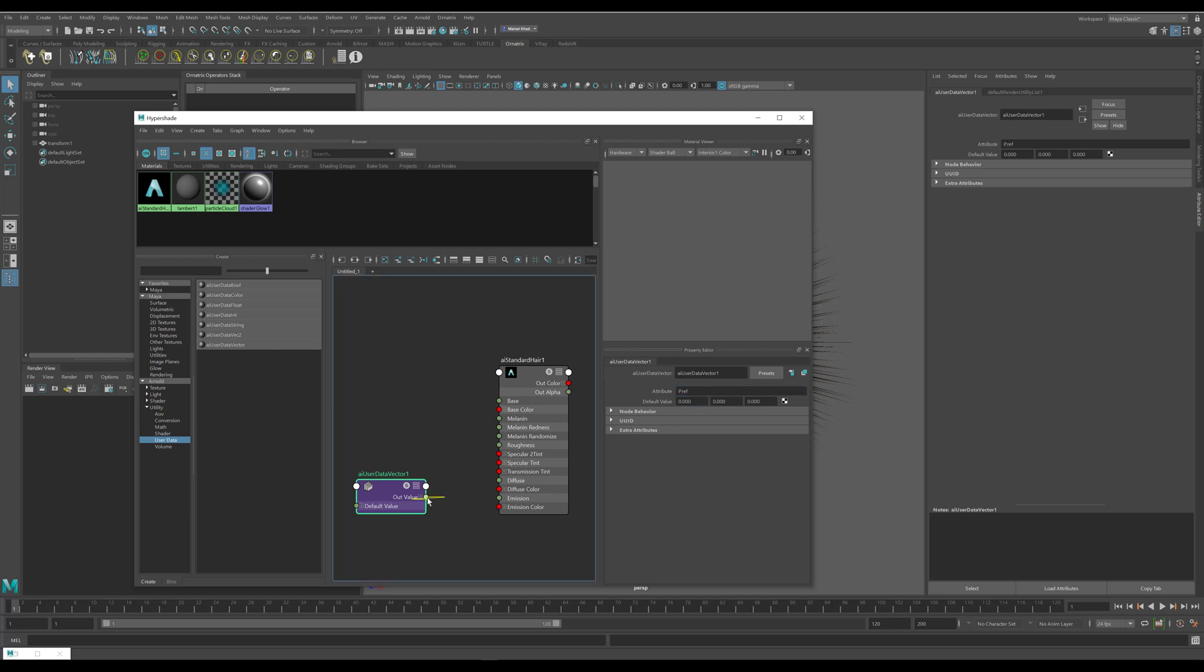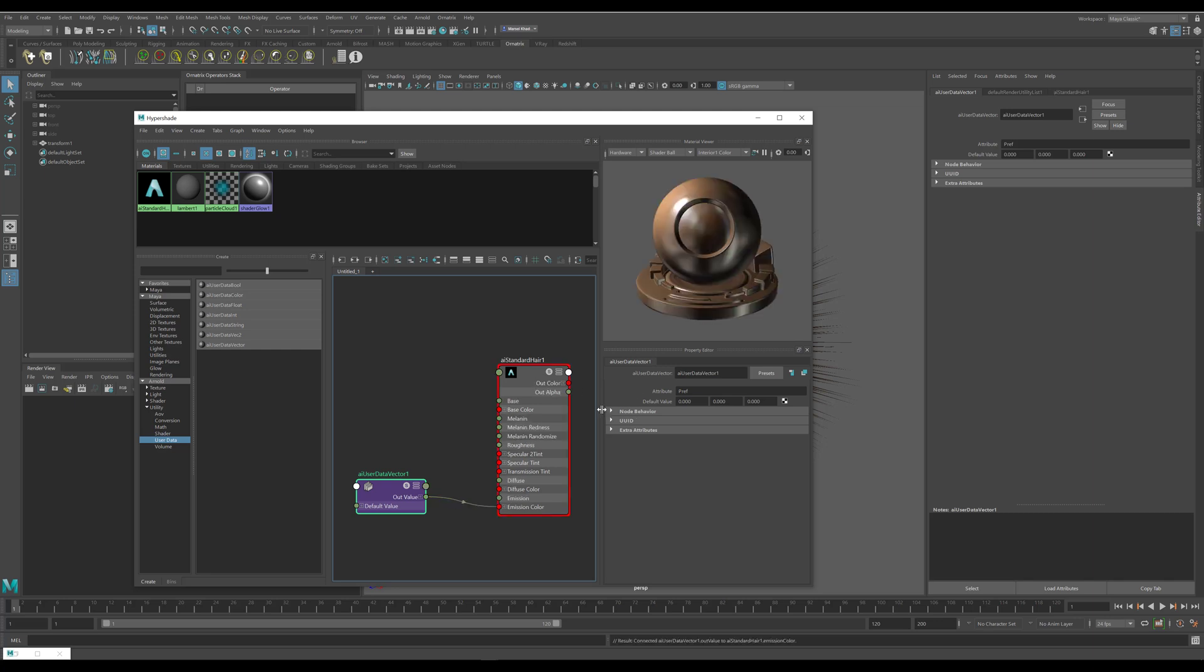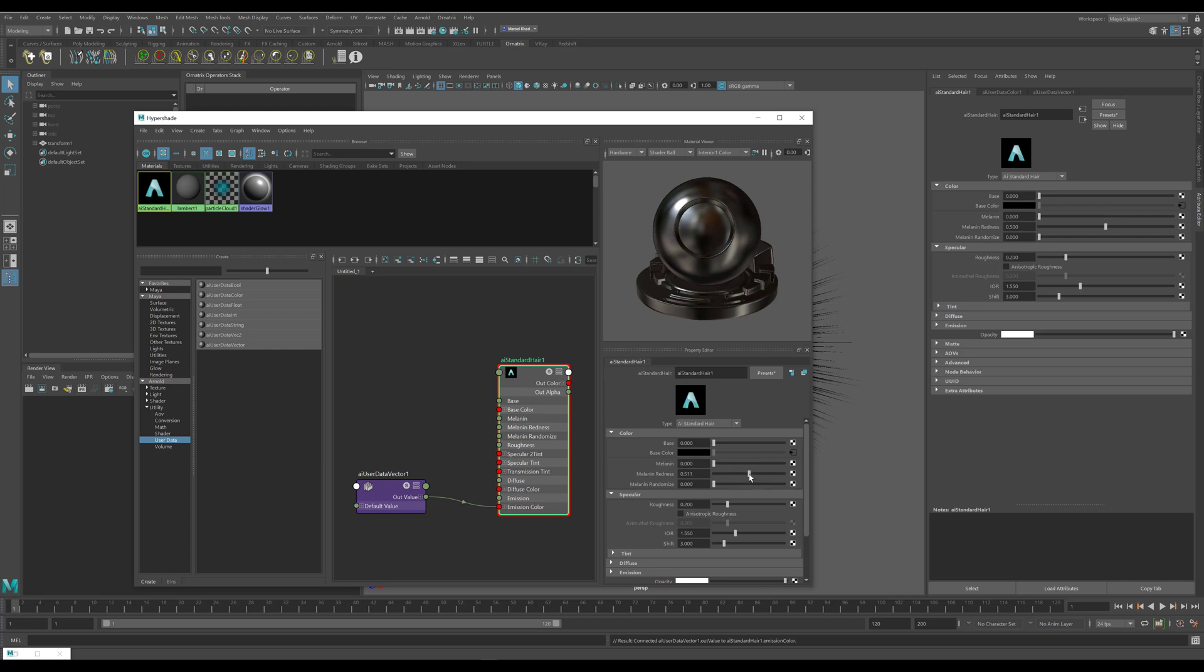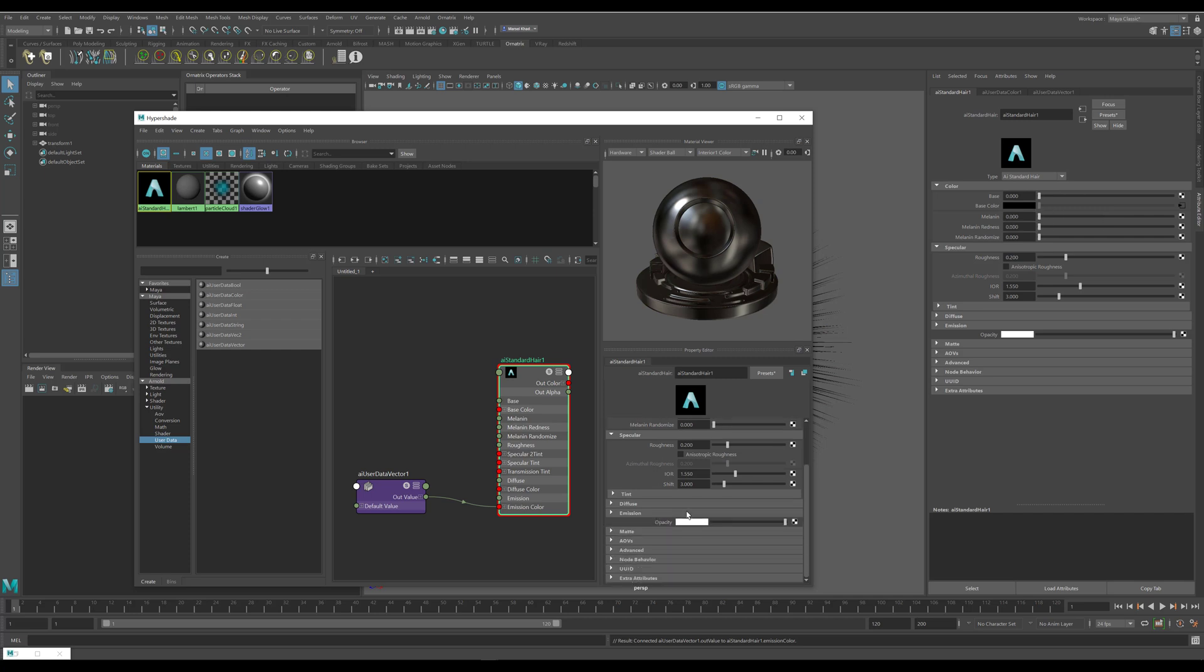And I will drag out this out value parameter and connect it to emission color. So now I will have this material emitting the generate strand data color values which will be our world space positions. Then I will go to my standard shader and turn off all the other values so we don't get anything else mixing in with our output color. So I'll just set everything to black.